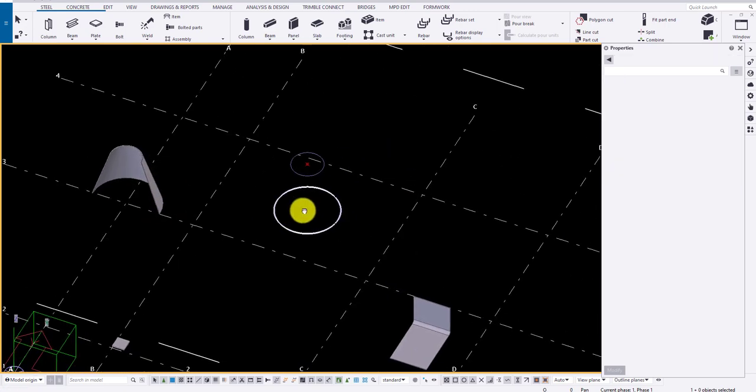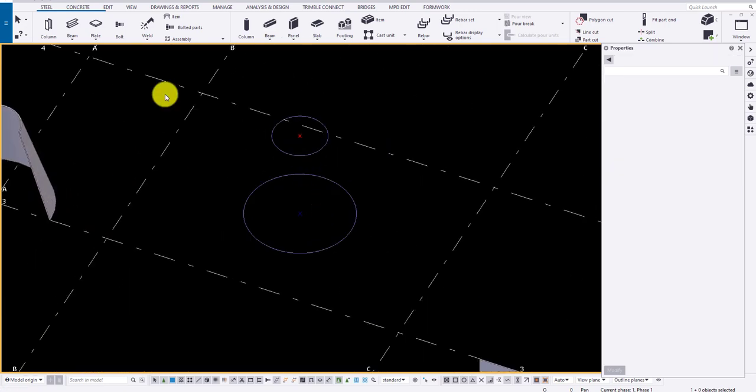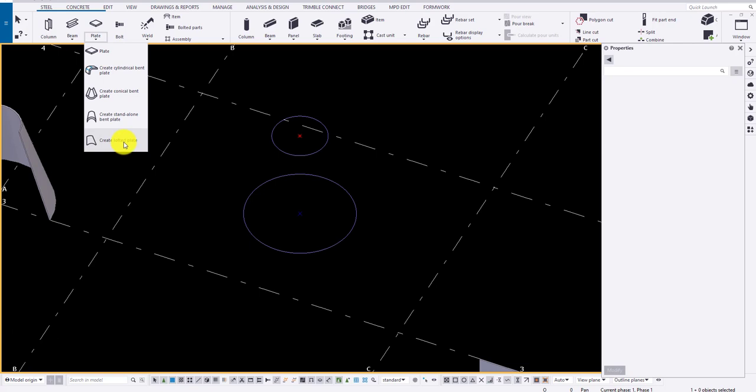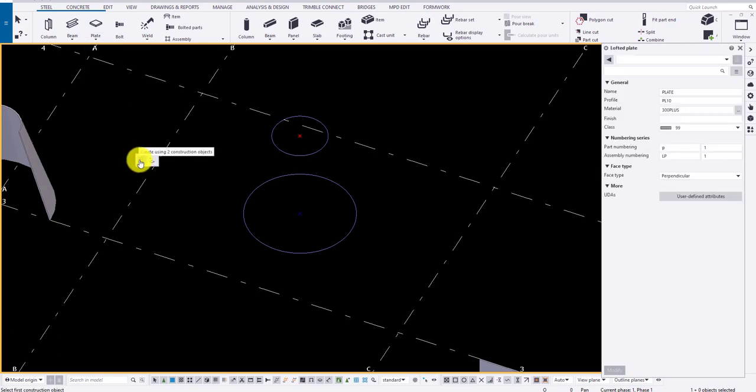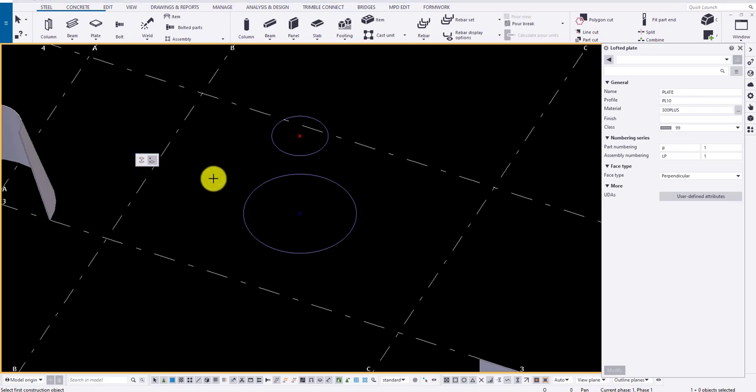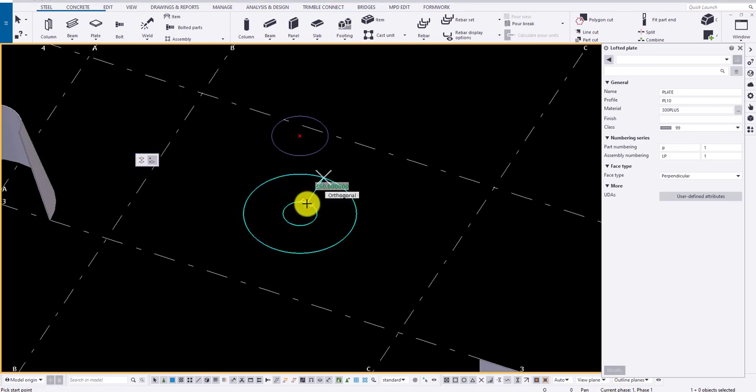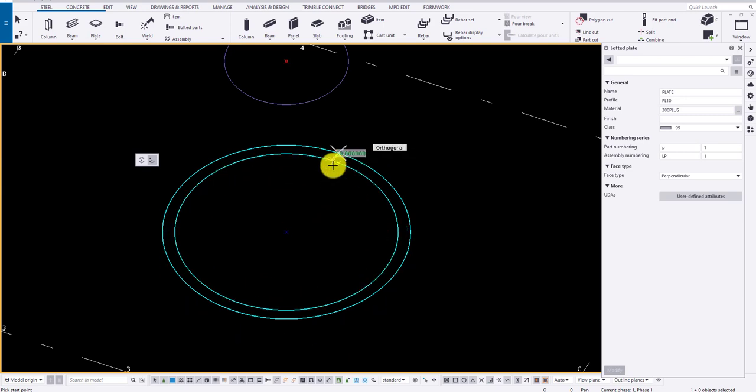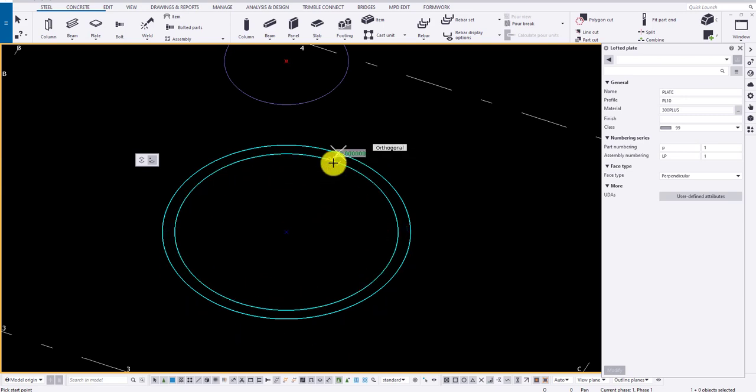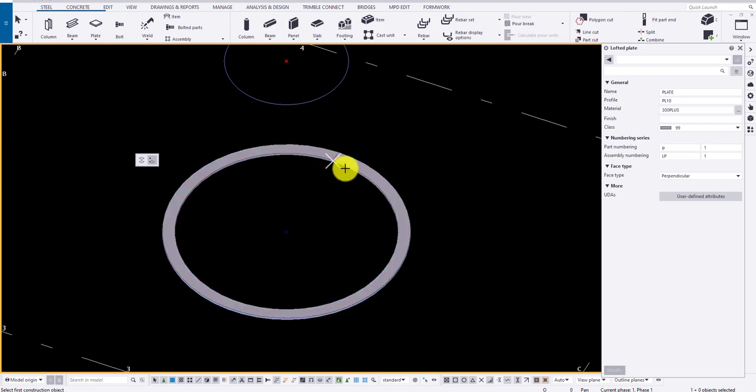For lofted end plates, there are two options. Two construction objects or one object and a point. Let me demonstrate by one object and a point. Select the construction object and click on a point and click middlemost button to draw the plate.